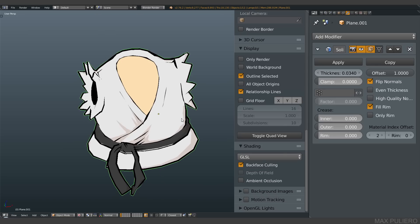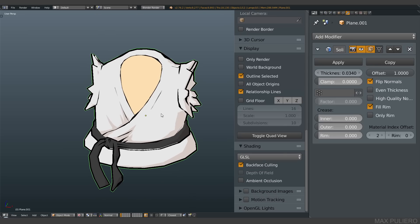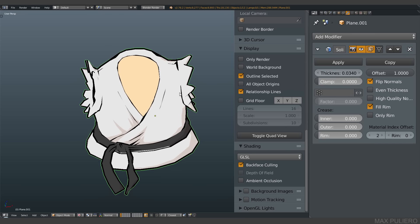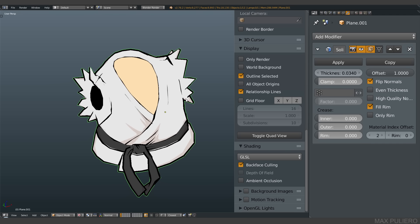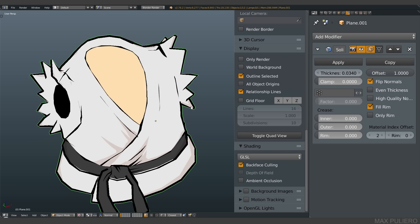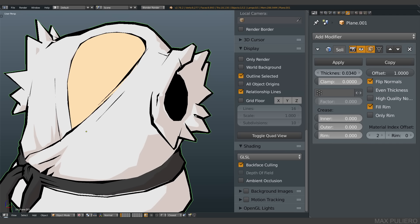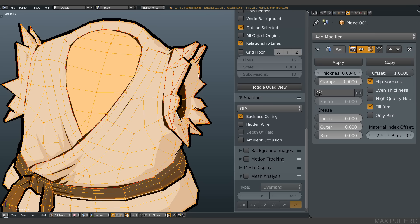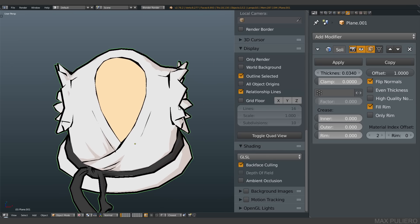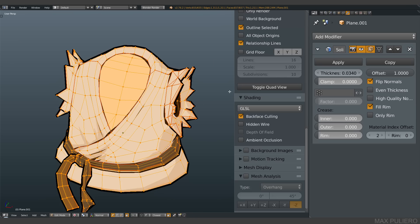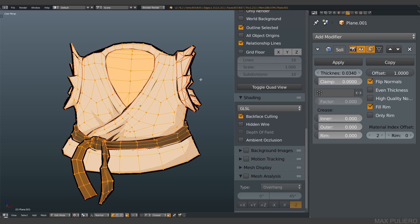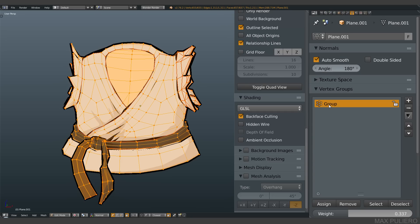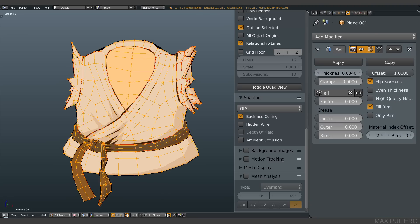The other thing is fill rim - just turn it on, don't ask. About how to modify the thickness, it's pretty simple. Basically you create a new vertex group of everything. I call it 'all' and then I choose it from here.